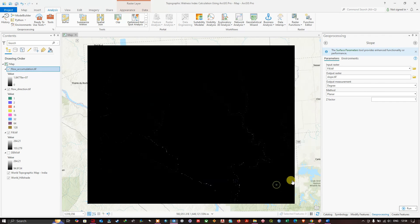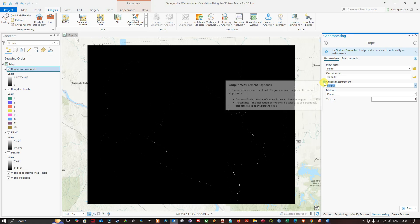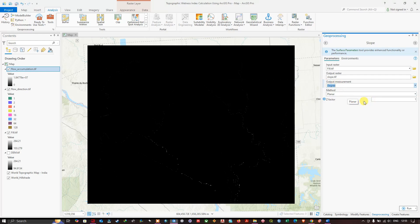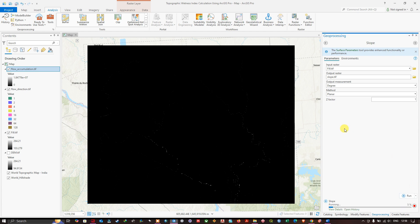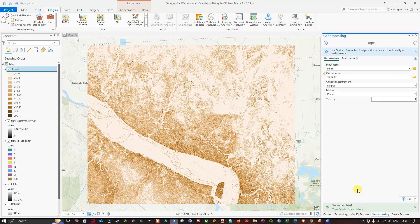Set the output measurement to Degrees. The degree option calculates the inclination of the slope in degrees, while percent rise calculates it as a percentage slope. Leave the Z factor and remaining parameters as default and click Run. The slope raster has been generated.